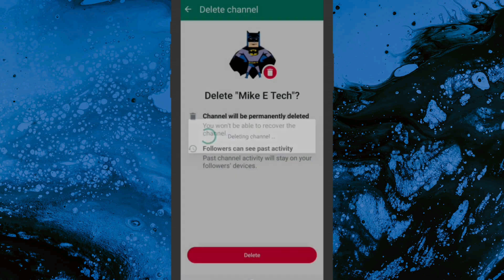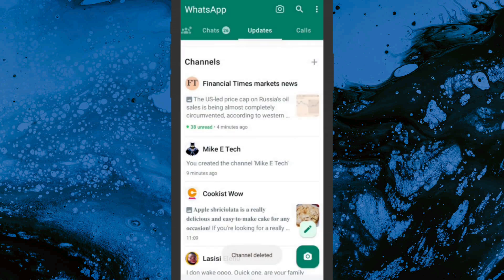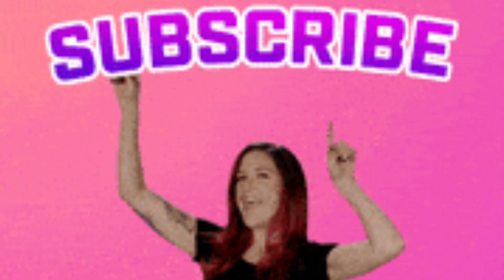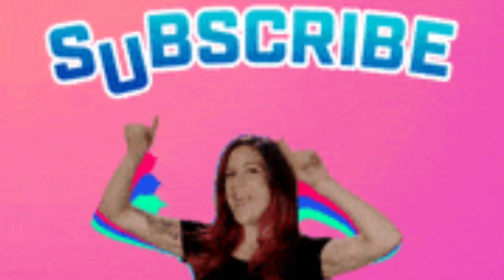And that's it — you have successfully deleted your WhatsApp channel. If you liked this video and want more videos like this, go ahead and subscribe to my channel. Thanks for watching, and do check out this other video right here.